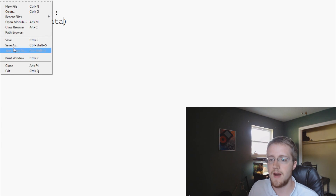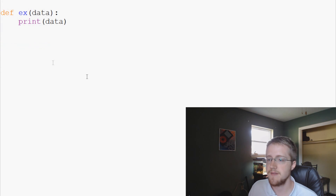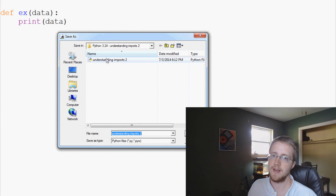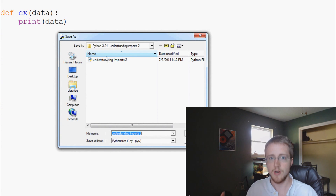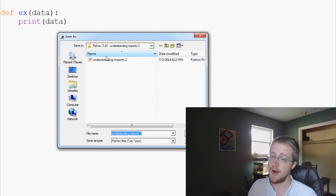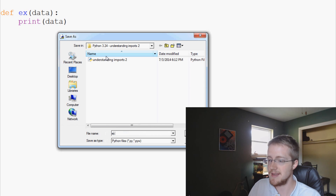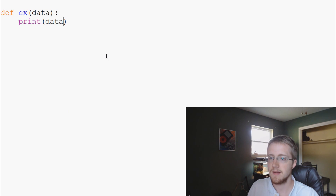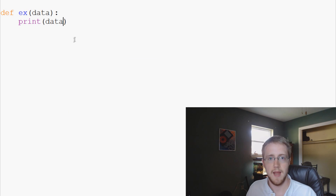So now we're going to go to File > Save As and we're going to save this function in the same directory as the current script that we're writing, and I'm going to save it as example_mod.py. Save that and we're done.